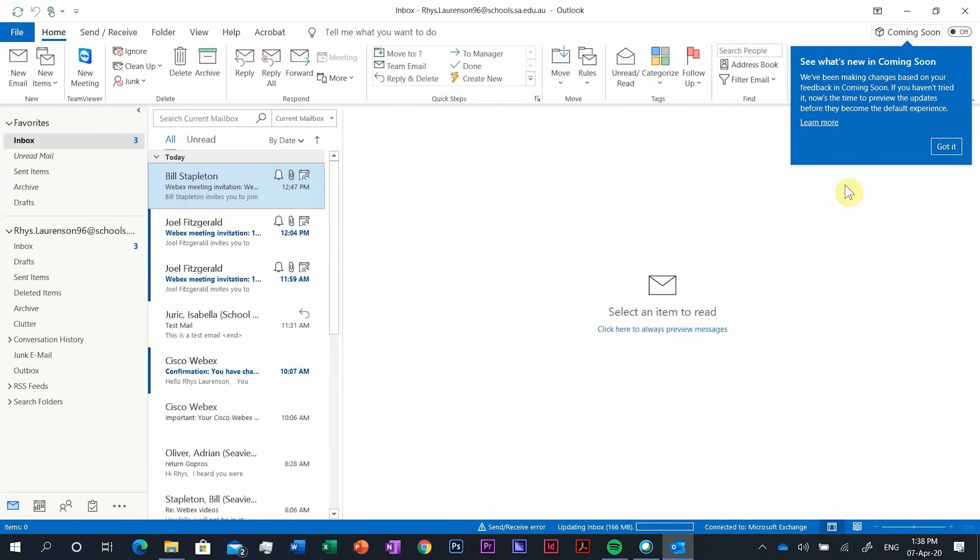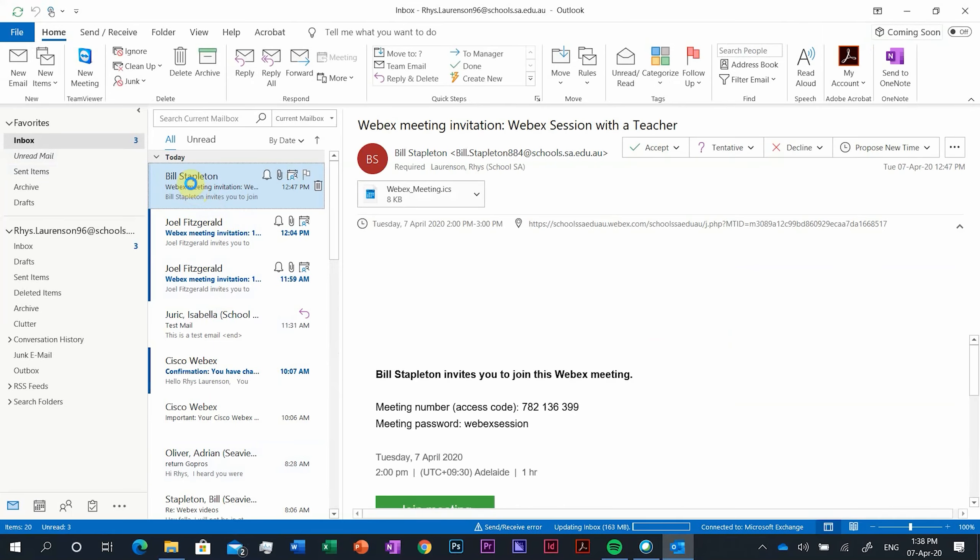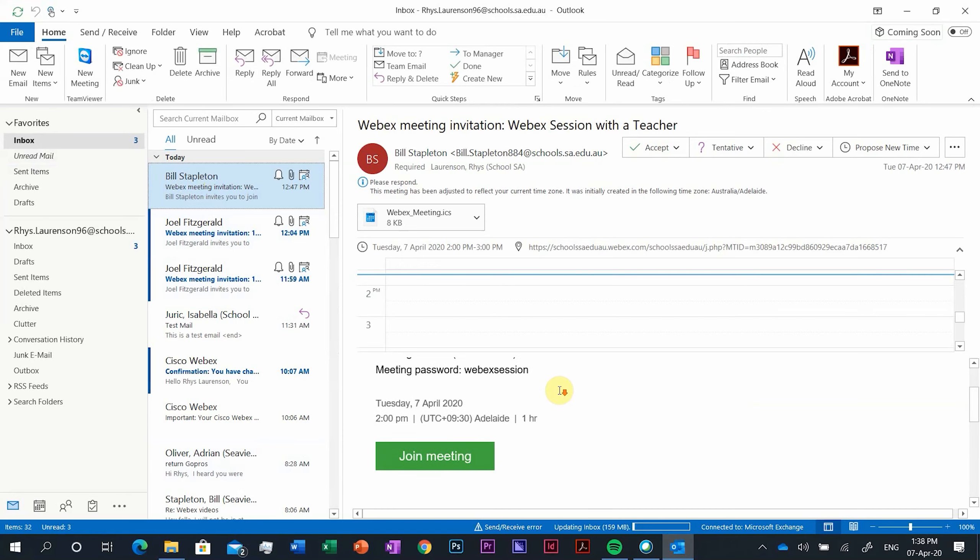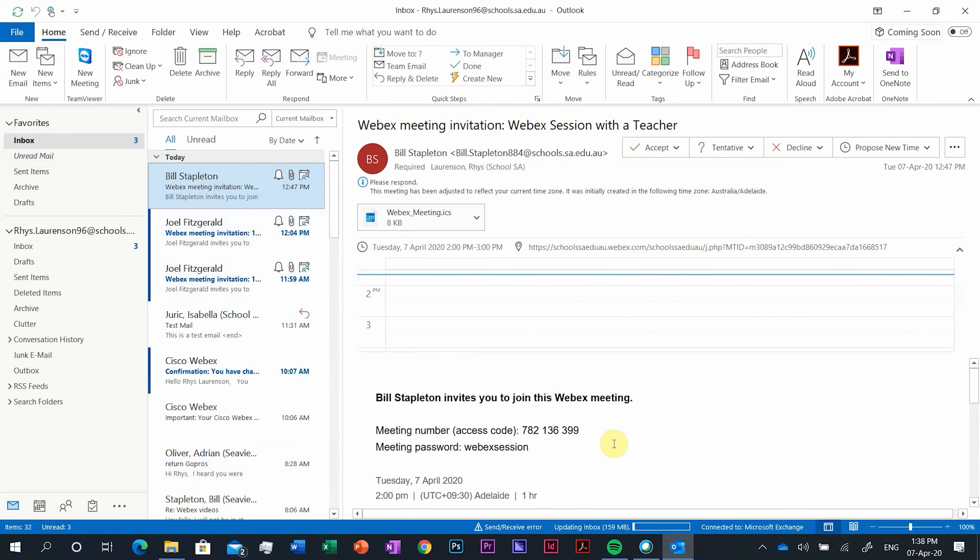It'll now load your Outlook app up. Give it a minute on the first time. It's trying to sync all your emails. Once it's done that you should be able to see your calendar but we'll just give it a moment.